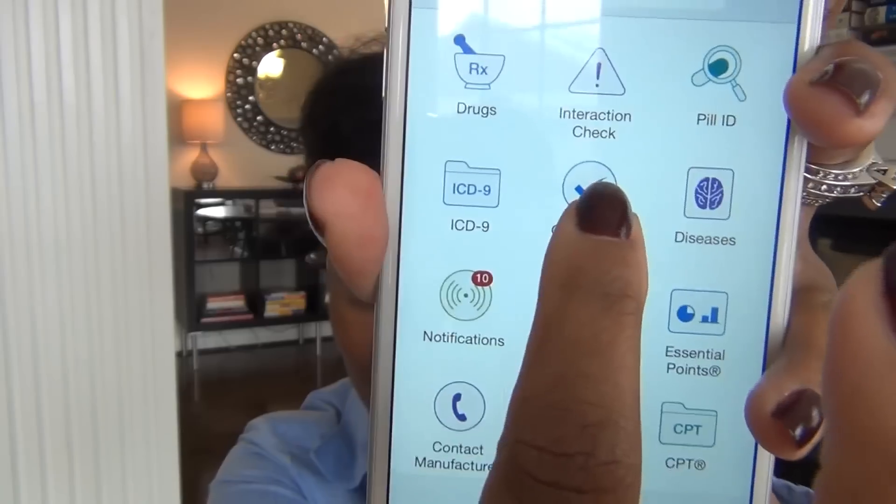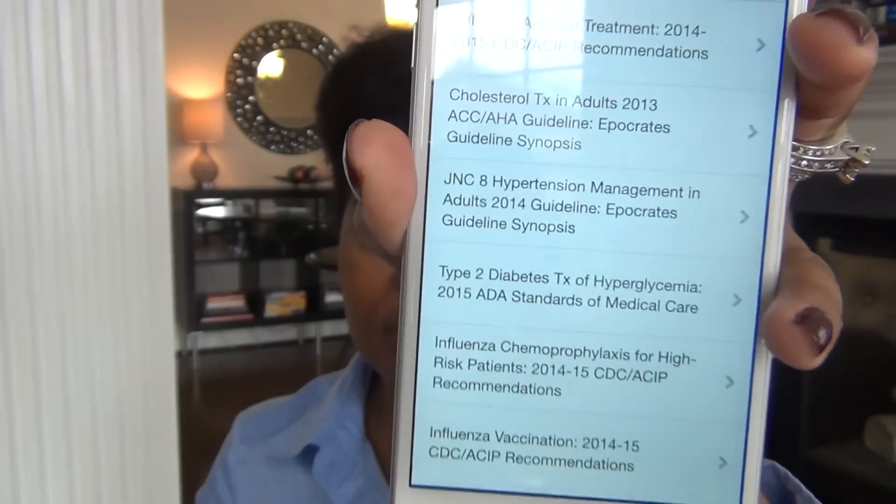What else I love in Epocrates is the guidelines. You get to read about guidelines for different things — JNC-8 is on here, cholesterol treatment in adults, influenza vaccination guidelines, strep guidelines, and COPD 2015 GOLD guidelines, which is awesome. Epocrates is an app I will always have, and I use it every single time I work.